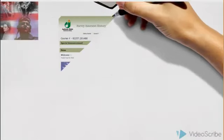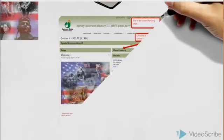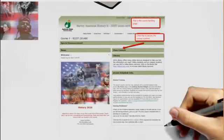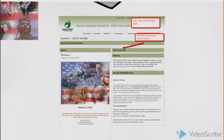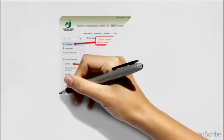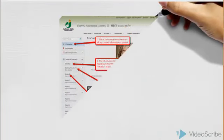When you enter the course each time, you will come to this landing page. Please make sure that you look over this page and note that you would click on Class Content to be able to go to the content of the course. If you go to the course content, please look at the links that are available there.